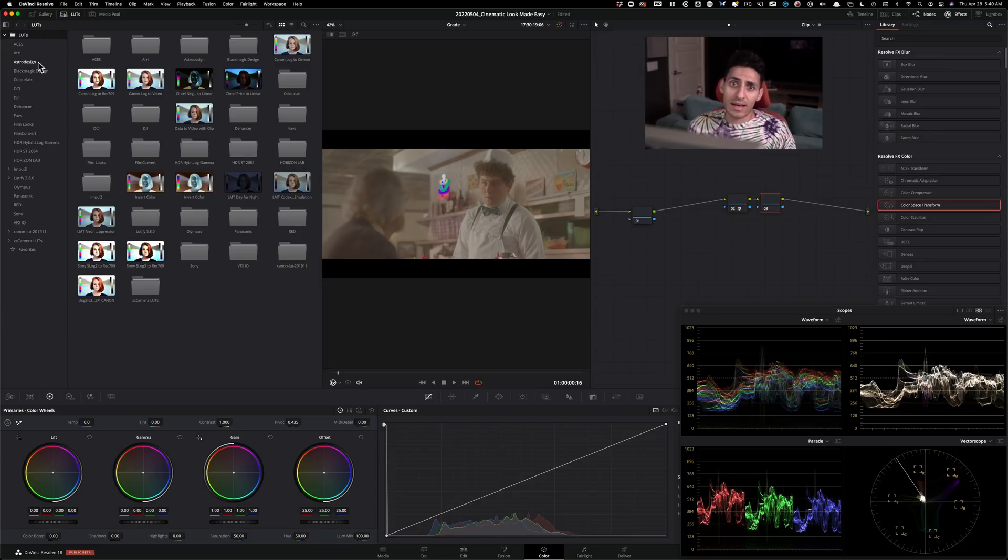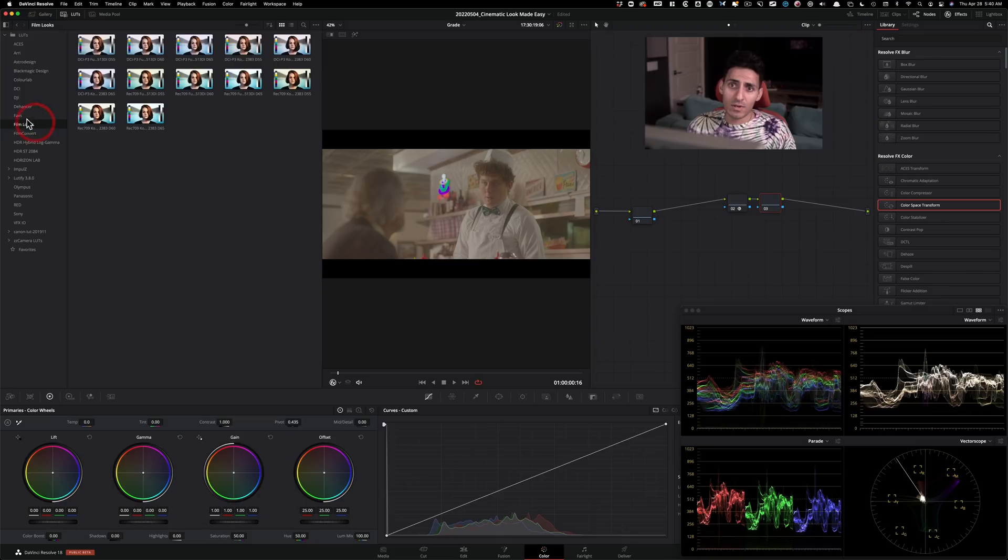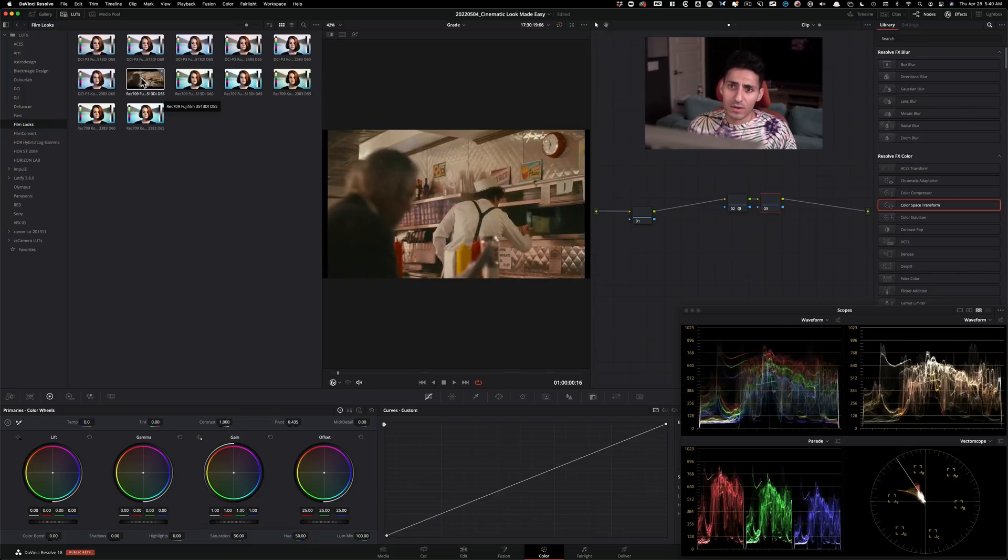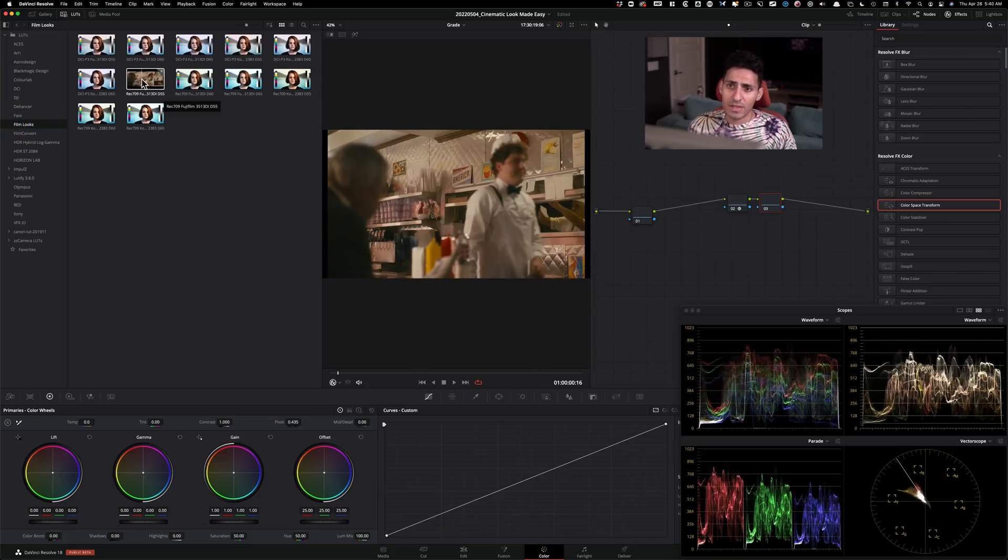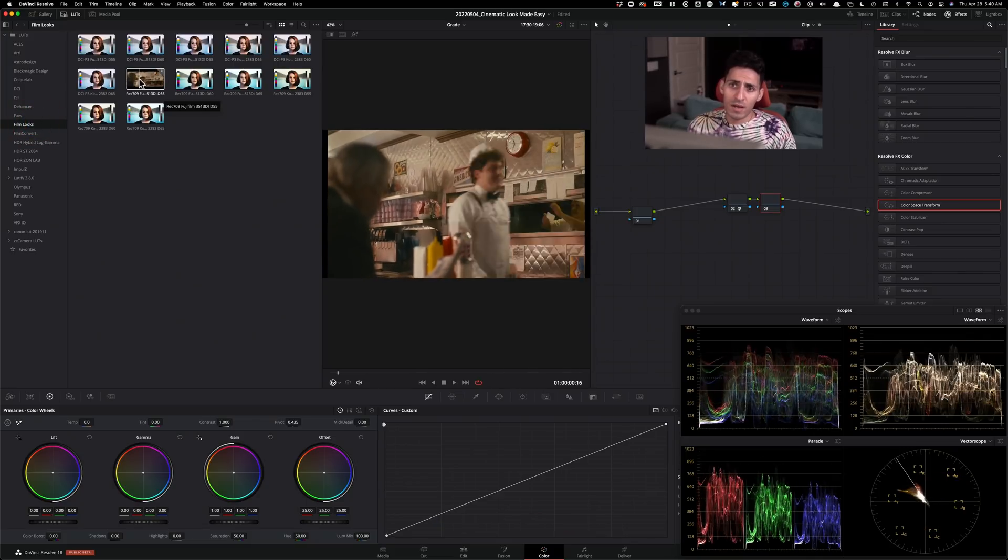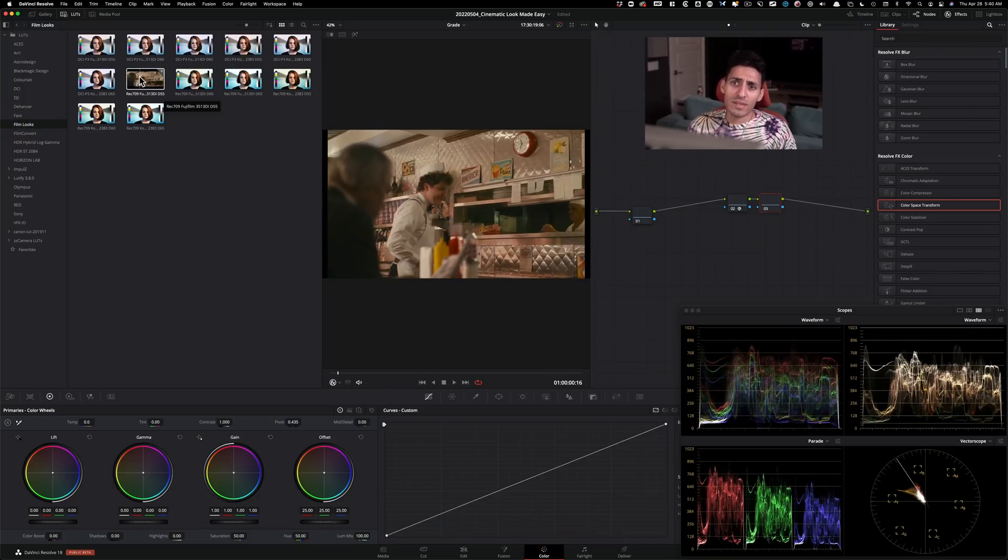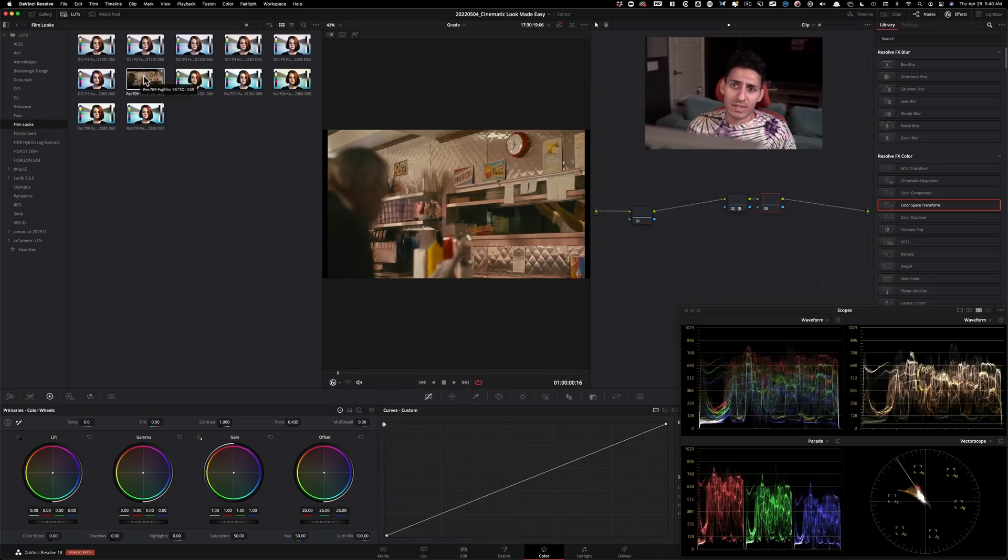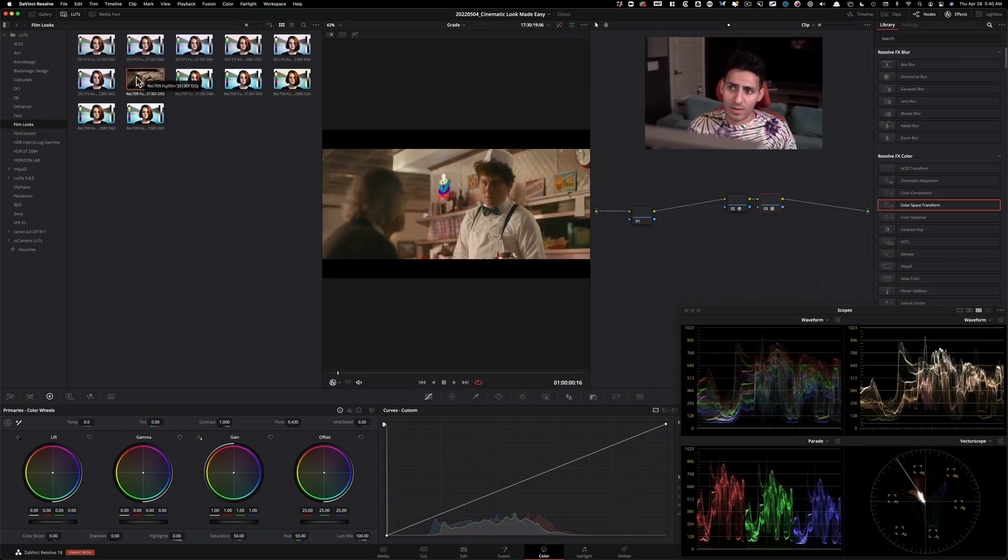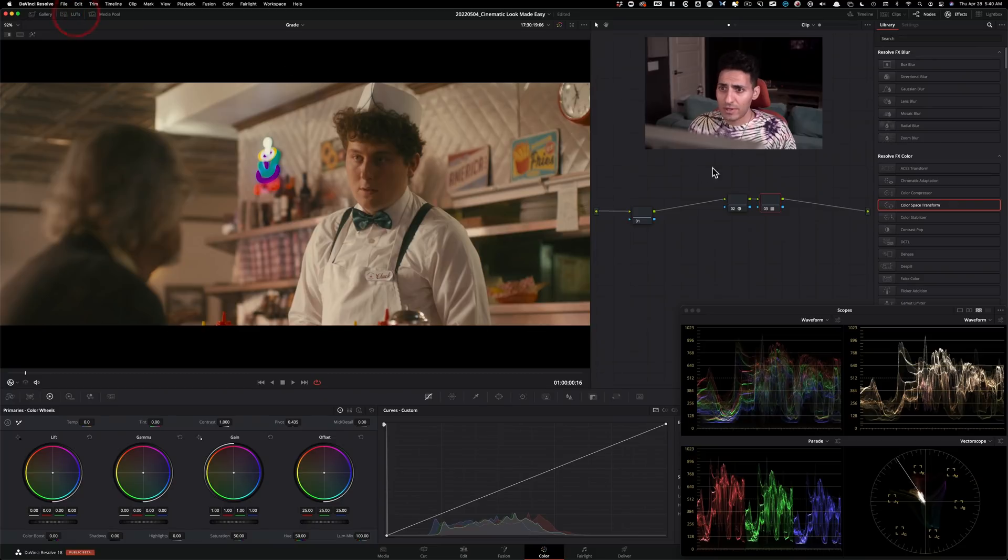I'm going to go under LUTs, under Film Looks and I'm going to apply this one. So it's going to be the warmer version of the Fujifilm 3513D. So this is a film print emulation.